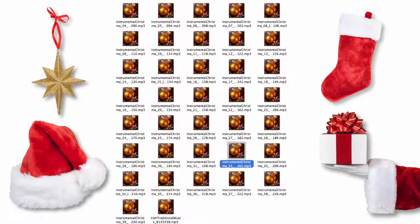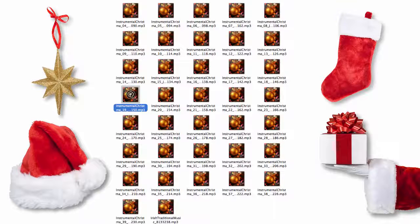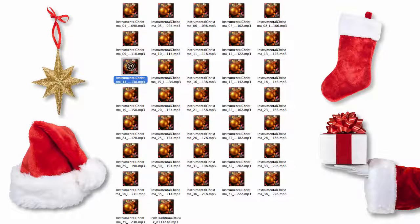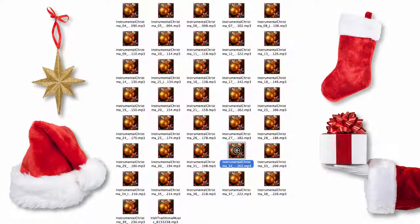I'm also including with this awesome package a whole bunch of royalty-free holiday music that you can use in your videos. Just listen. Over 40 songs you can use in your videos or on your web pages.